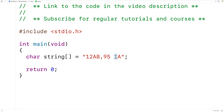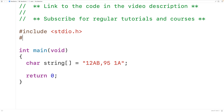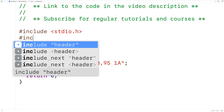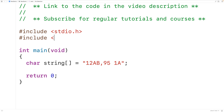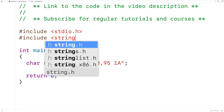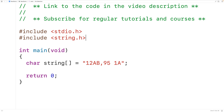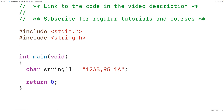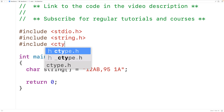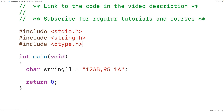Let's include a couple of libraries to help us solve this problem. We'll include the string.h library because it includes a function called strlen, which finds the length of a string. We'll also include the ctype library, which contains the isDigit function that lets us know if a character is a digit or not.